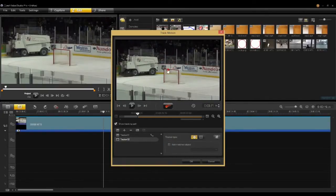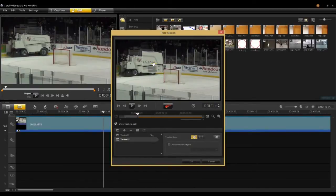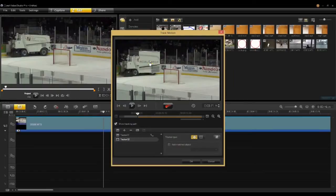Now you select your tracker and you'll notice it zooms in, and you find some place in your video clip where you'd like to track. One caution is to make sure that the pieces you track, if you want to have long tracks, do not go behind other things in the video, because the tracker will lose its reference. In this case I'm going to track on this word, and you can see right there — there's my tracker.